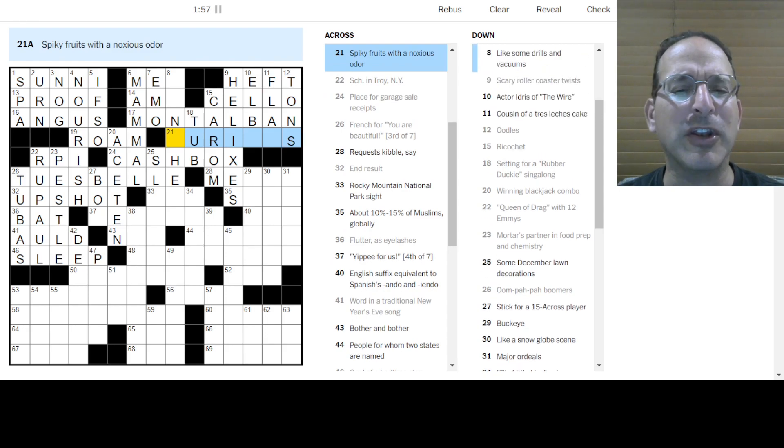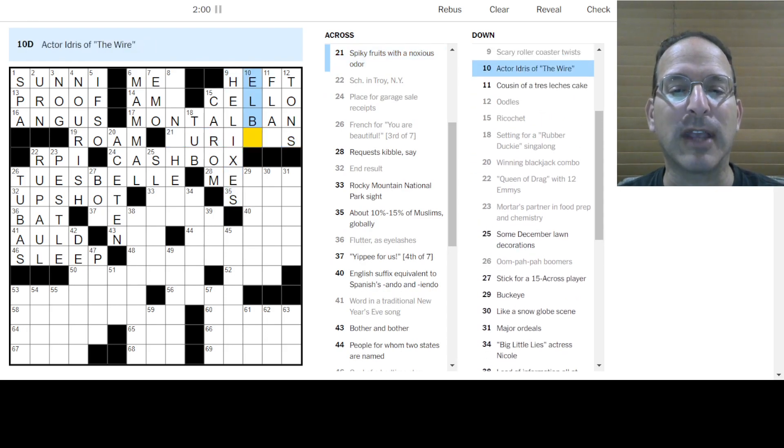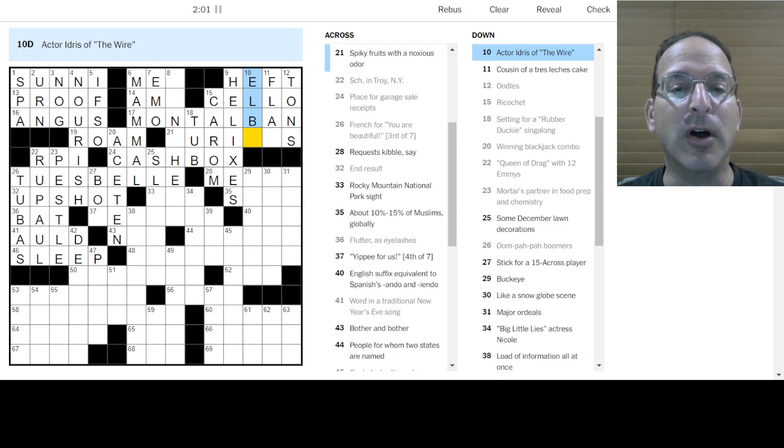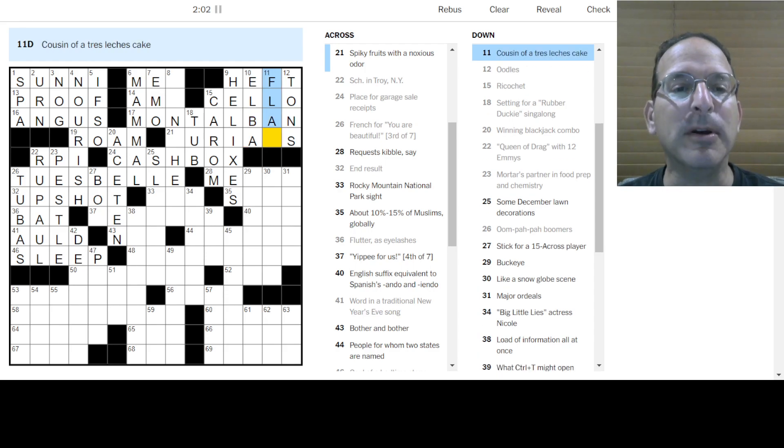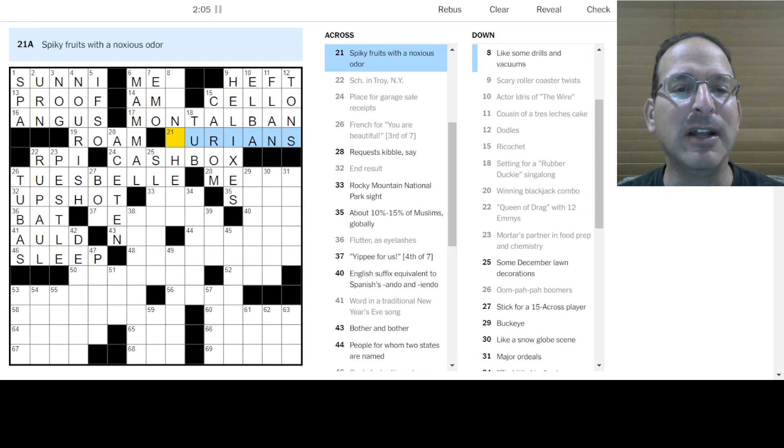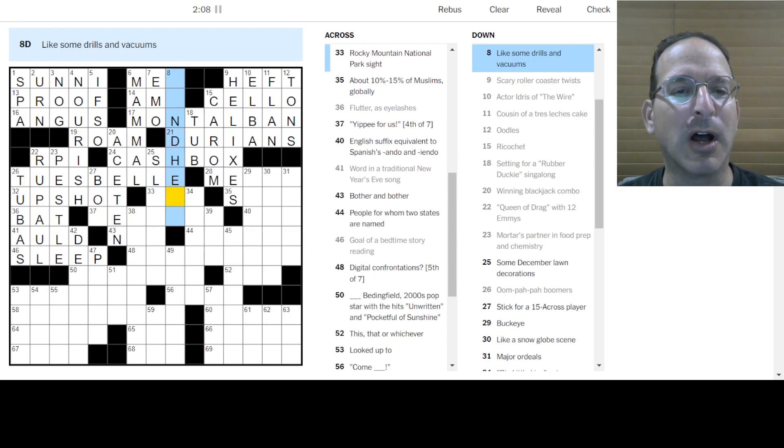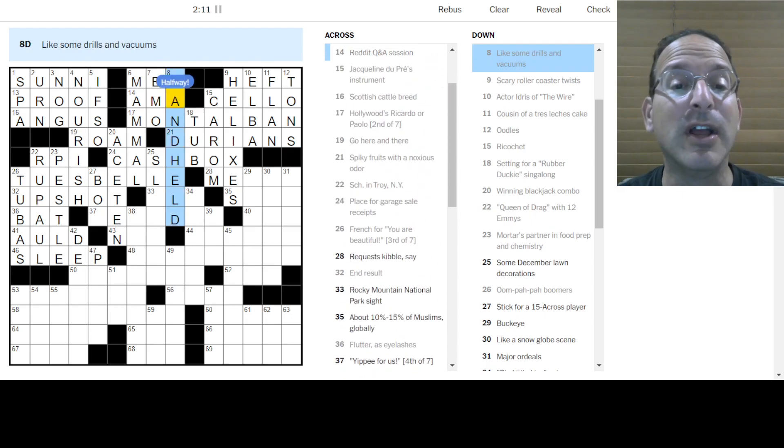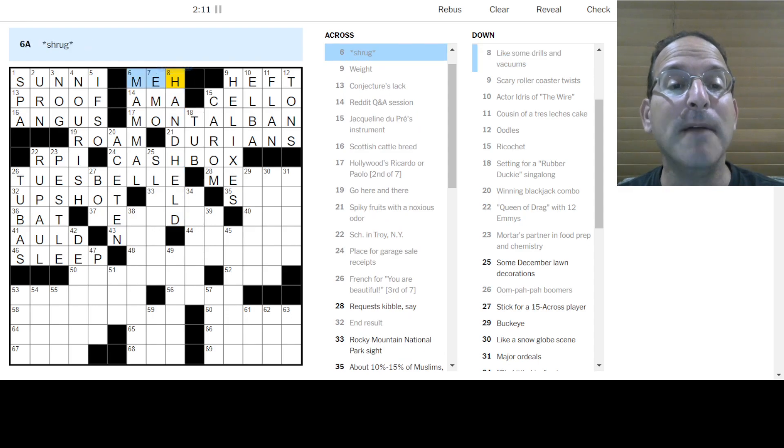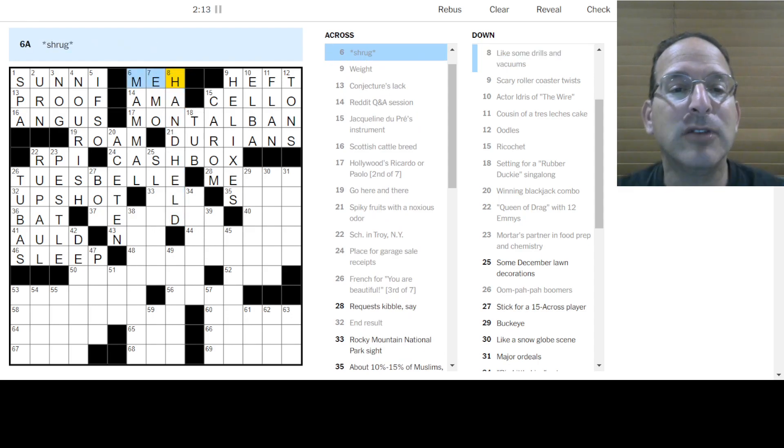Jacqueline Dupre plays a cello. Oh, so the stick would be the bow. So that is right. Weight is heft. Oodles are tons. Spiky fruits with a noxious odor? I don't know. Is this, it looks like elba? No, oh yeah, it's just elba, yep.